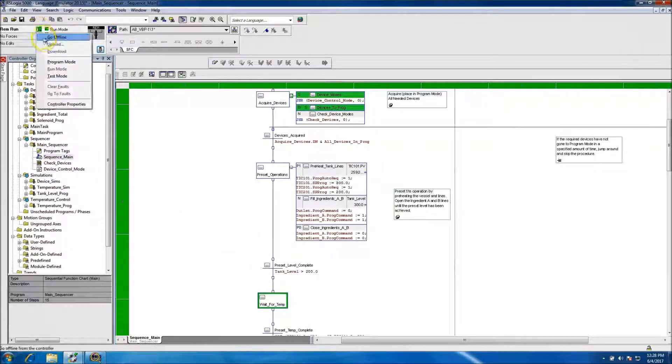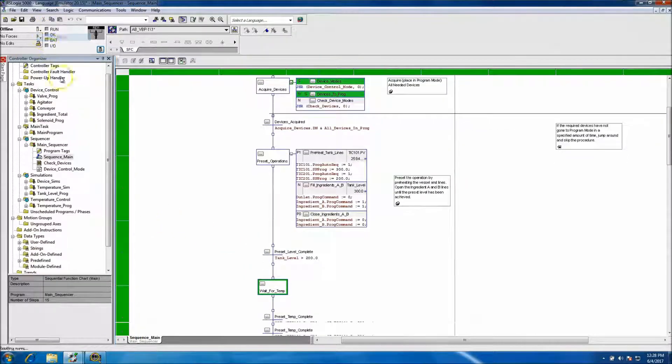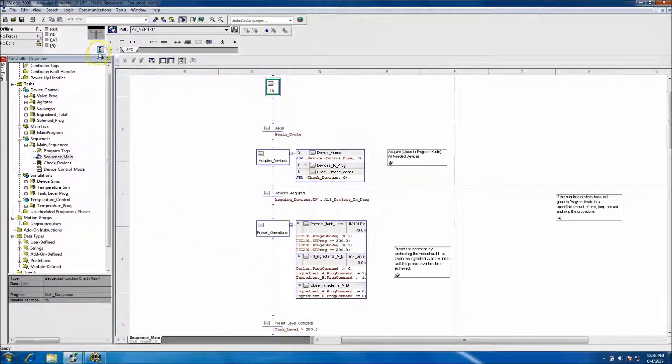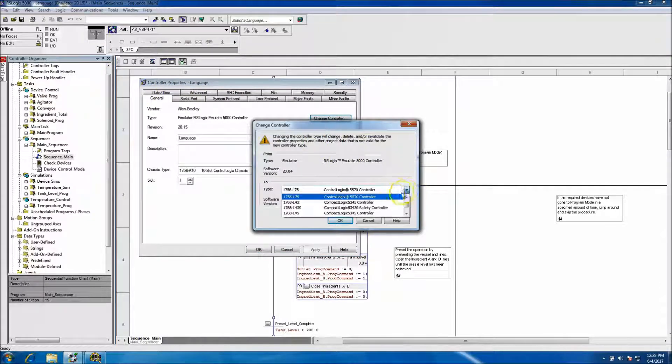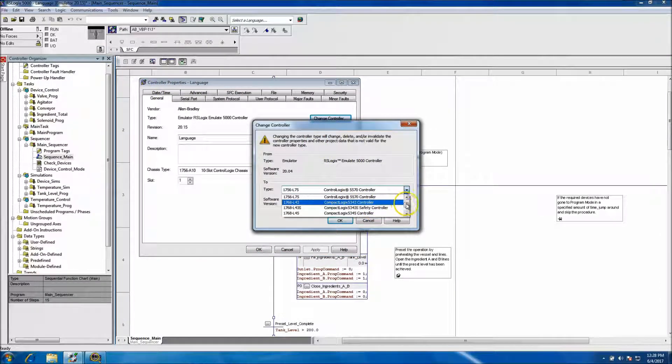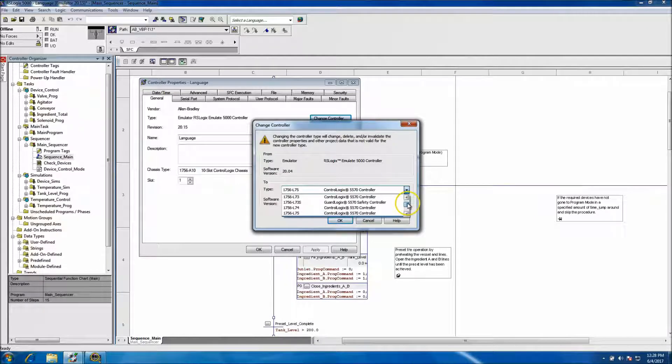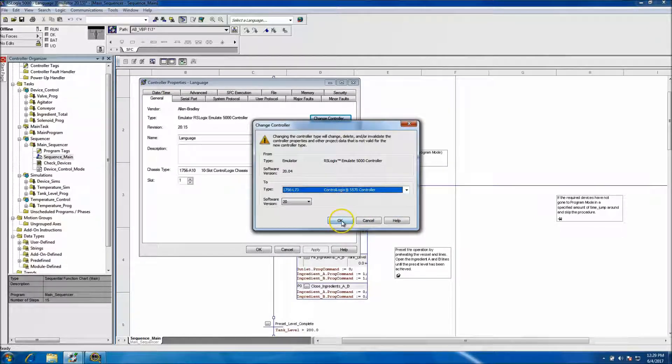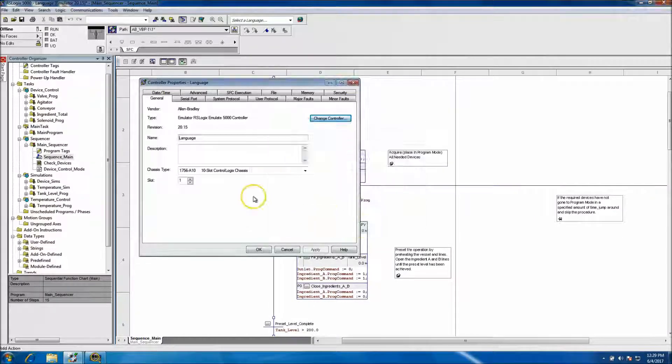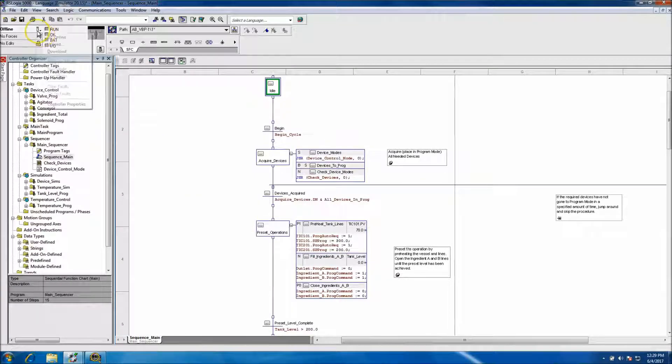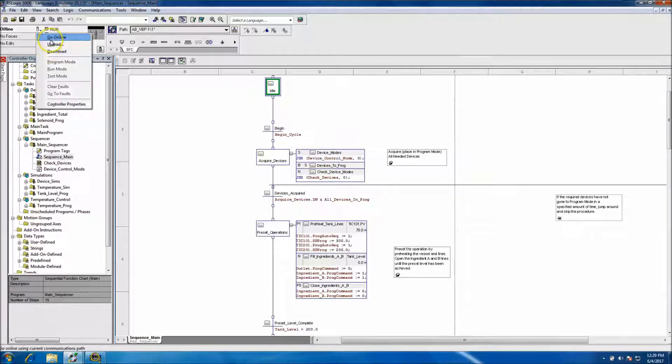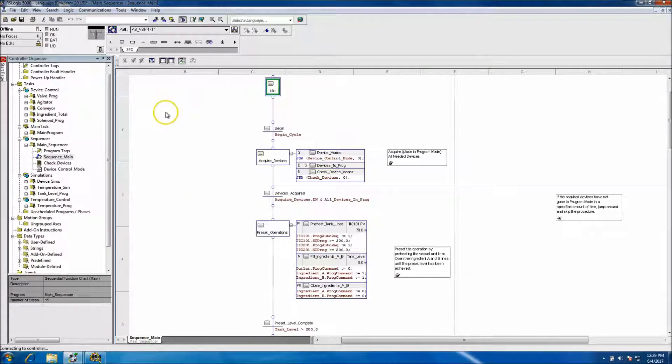So to do that, you would basically go offline, you would change processor type back to an L73. And hit OK. In our instance we're not going to do that. We're going to go back online.